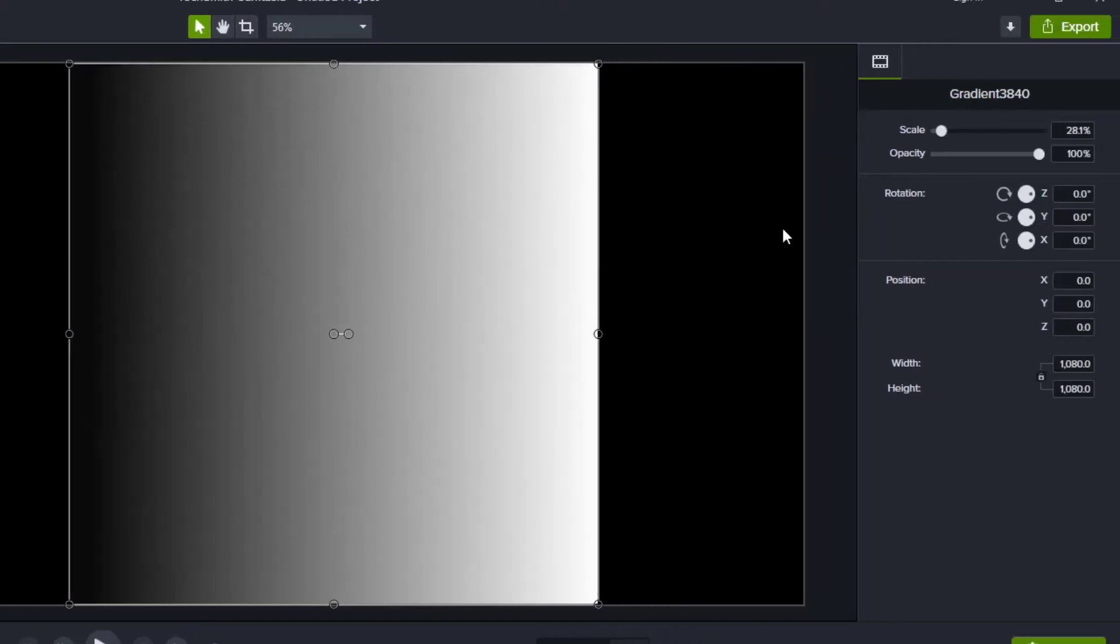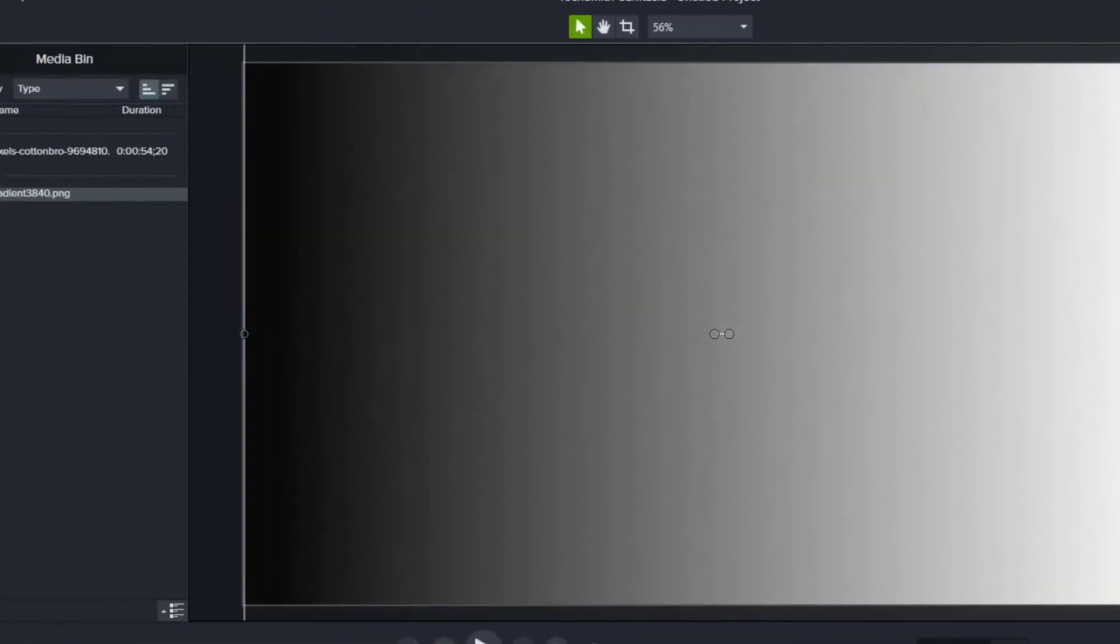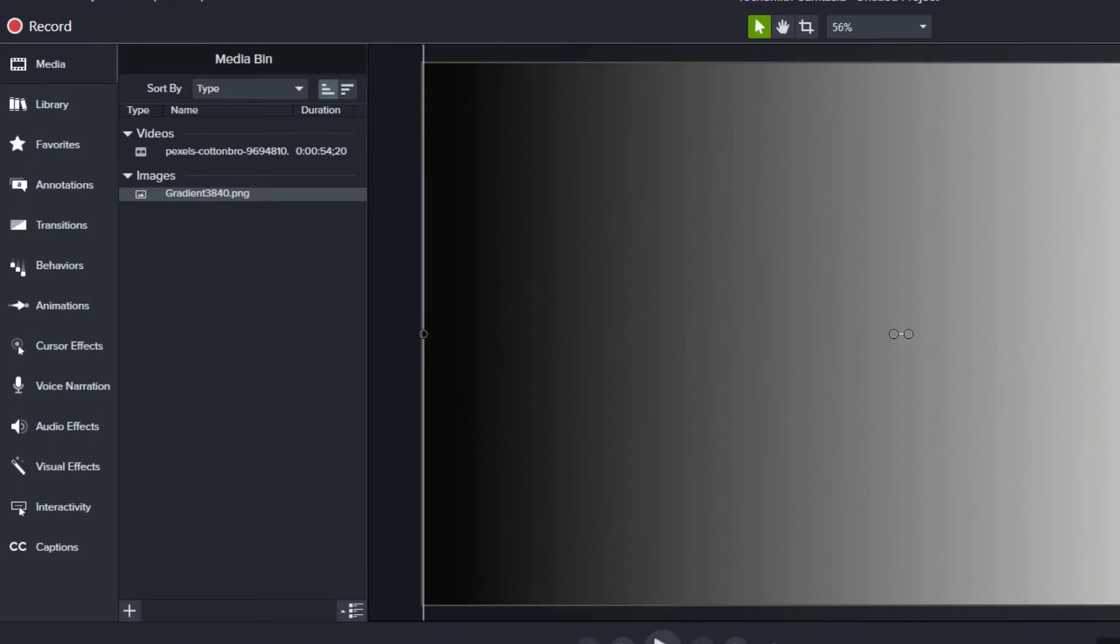Now you can see it doesn't go across the entire screen. So I'm just going to change the scale here to 50% and that should make it go completely across the screen. Perfect.